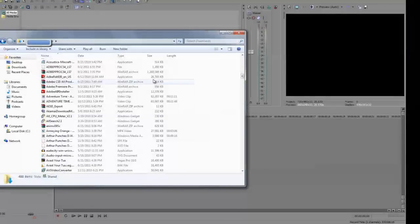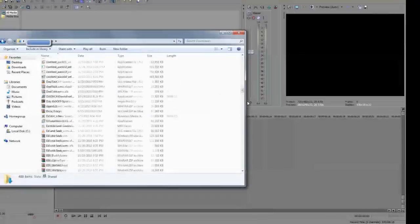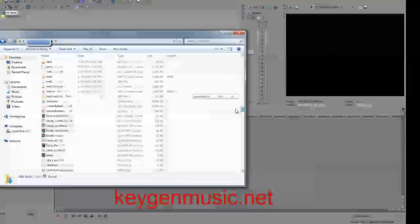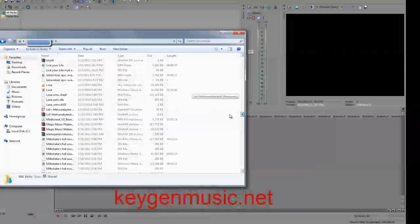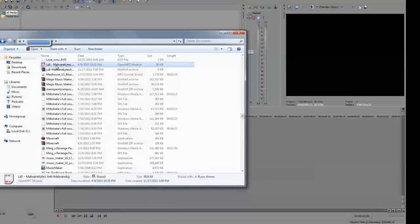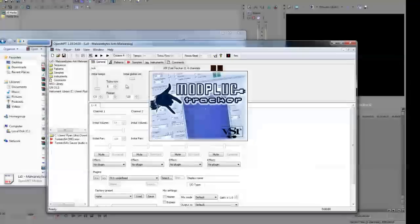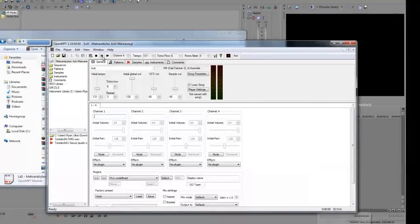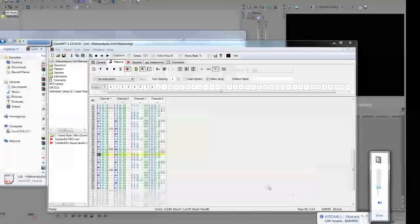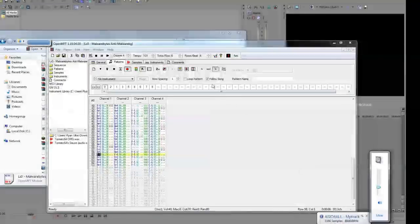Go to keygenmusic.com and download the XM file. Yeah, that's it. So then you would think this is good.